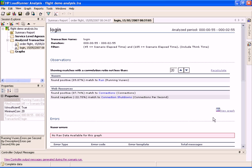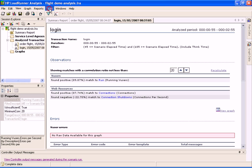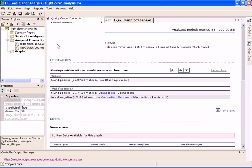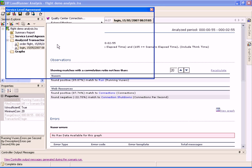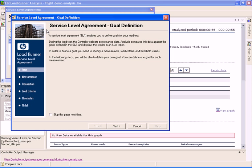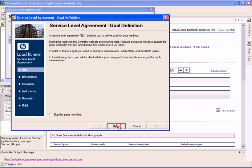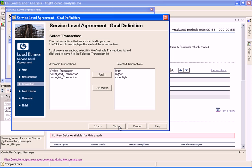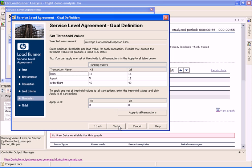If we would like to run a load test according to different SLA criteria, we can open the SLA Configuration Wizard in Analysis and define new SLA goals for our load test. Analysis automatically interprets the data according to the new criteria and updates the Summary Report.